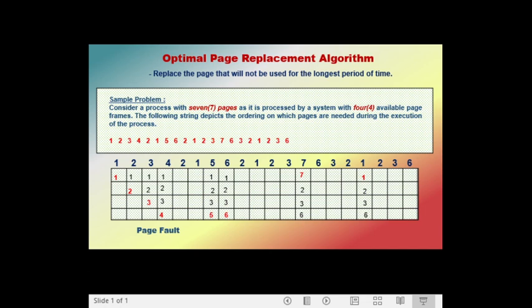We are now done calling all pages and ready to compute the total number of page faults. Counting them up: one, two, three, four, five, six, seven, eight. The total number of page faults is eight using the optimal page replacement algorithm.